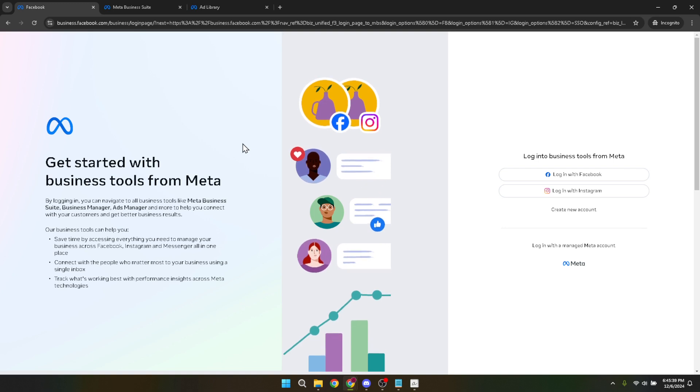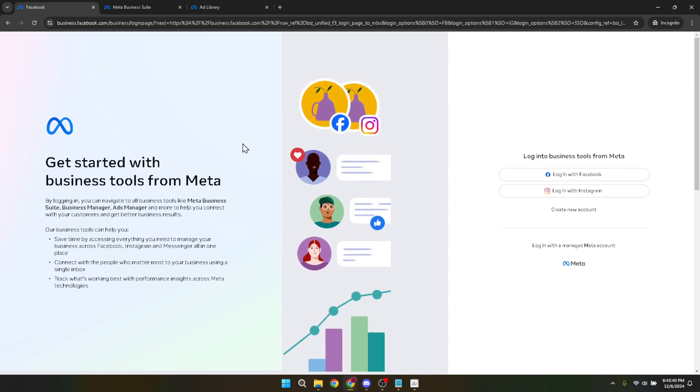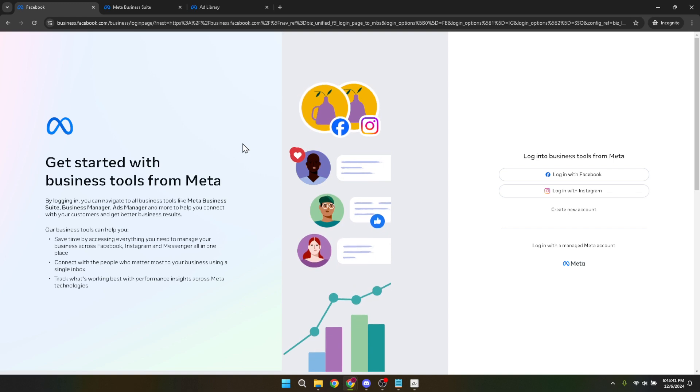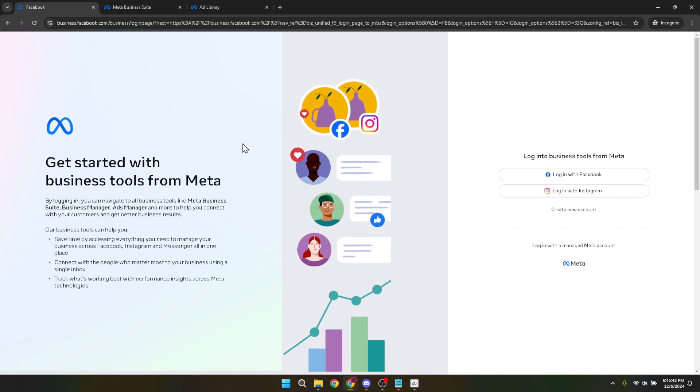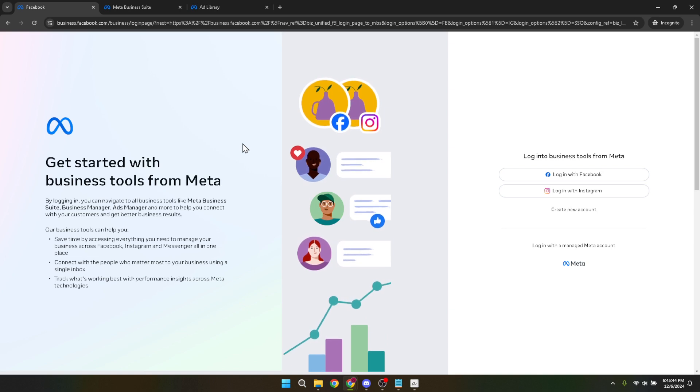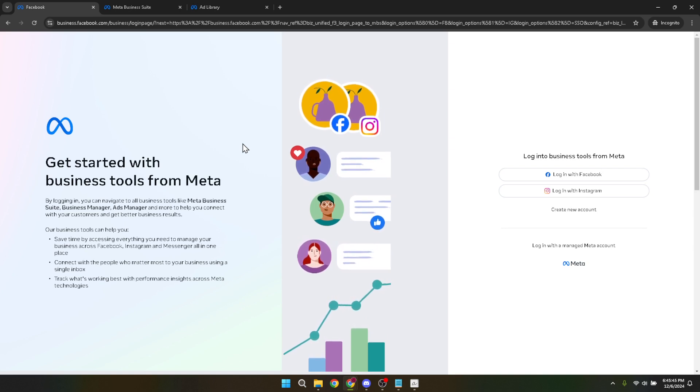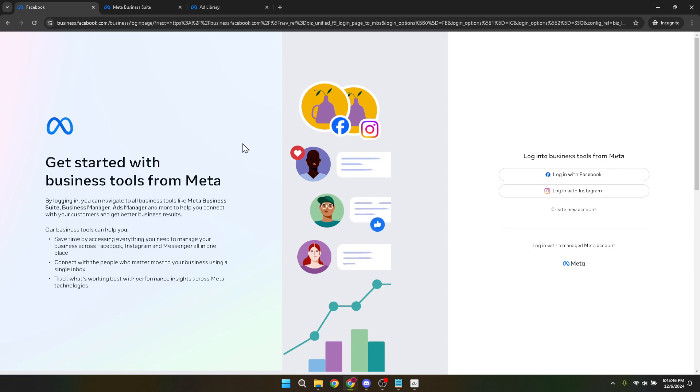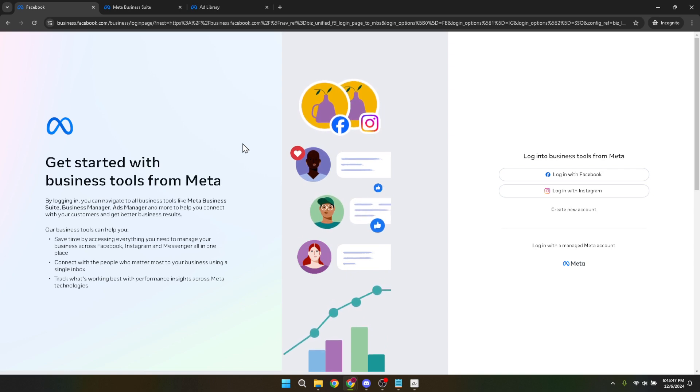Once you've arrived at the Facebook business manager page, you'll notice a login with Facebook option. It's quite straightforward. Click on it. This is your gateway into managing your business's presence on Facebook, so it's important to log in using the Facebook account that holds the administrative rights to your Facebook page and ad account.